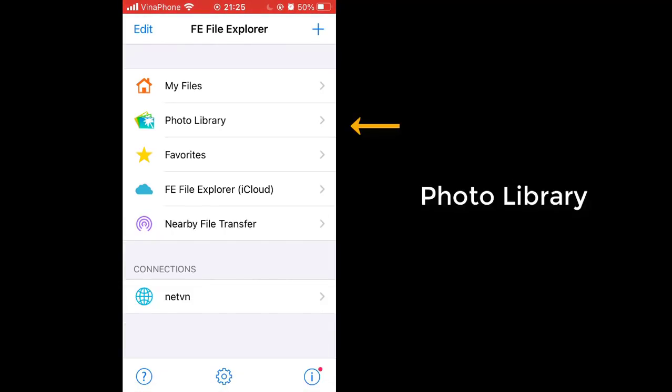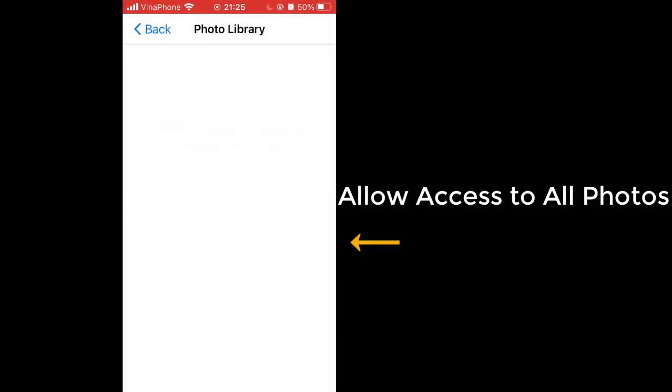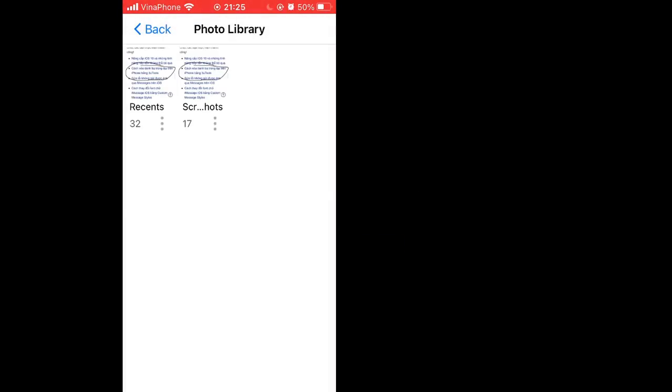The preparation steps are complete, let's carry out data transfer between PC and phone.